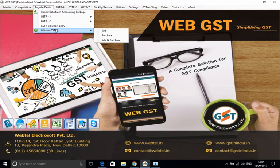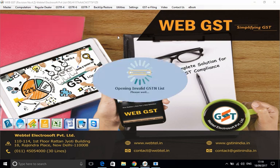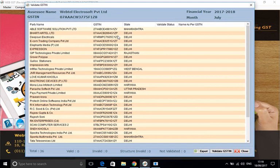Here this option is there in regular dealer: Validate GSTIN, and then option sale or parties and purchase or suppliers and again debtors and creditors at one place we can get. So the list of parties, alphabetical list of parties with the GSTIN and the states which has been imported from your accounting software will appear here.